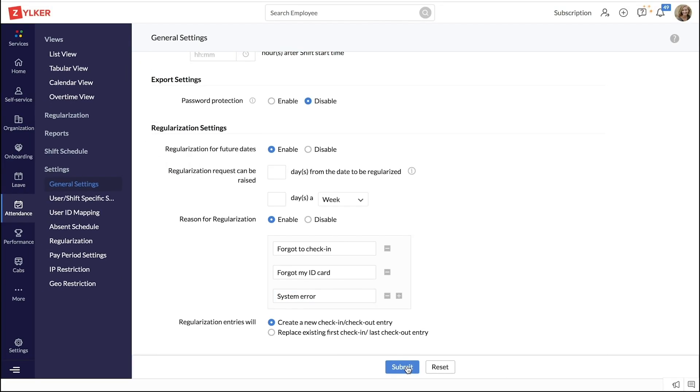Now, your attendance regularization is set up. Let us add an approval to the process.